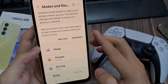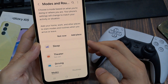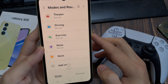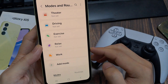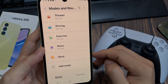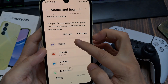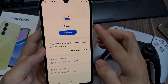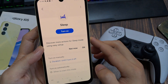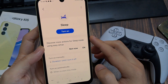Samsung's Modes and Routines feature is a powerful tool for automating tasks and personalizing your mobile experience. Modes are predefined settings that customize your phone for specific activities like sleep, driving, or exercise. Routines are automation tools that trigger specific actions based on conditions you define.